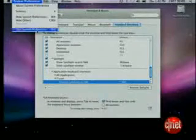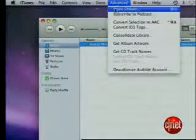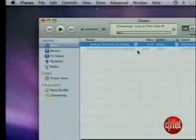Now quit System Preferences to save your changes and go back to iTunes. You'll see the new keyboard shortcut in the menu bar — try it out and it should work just fine.